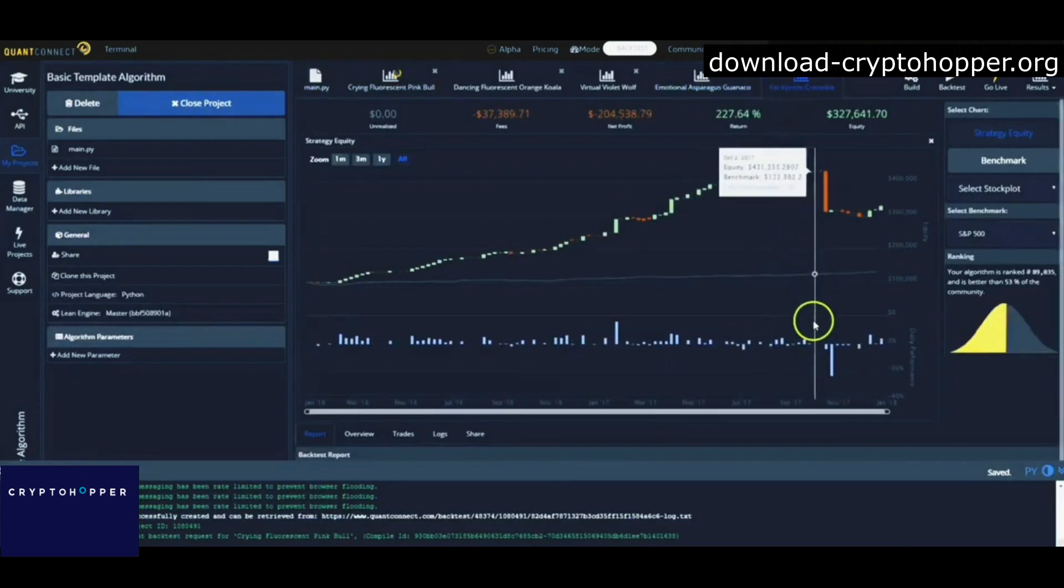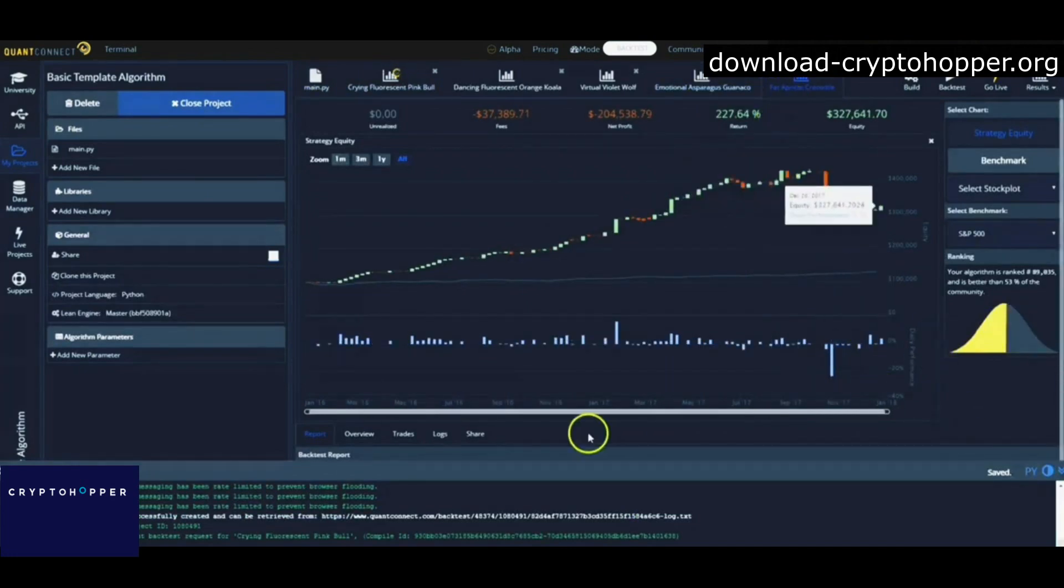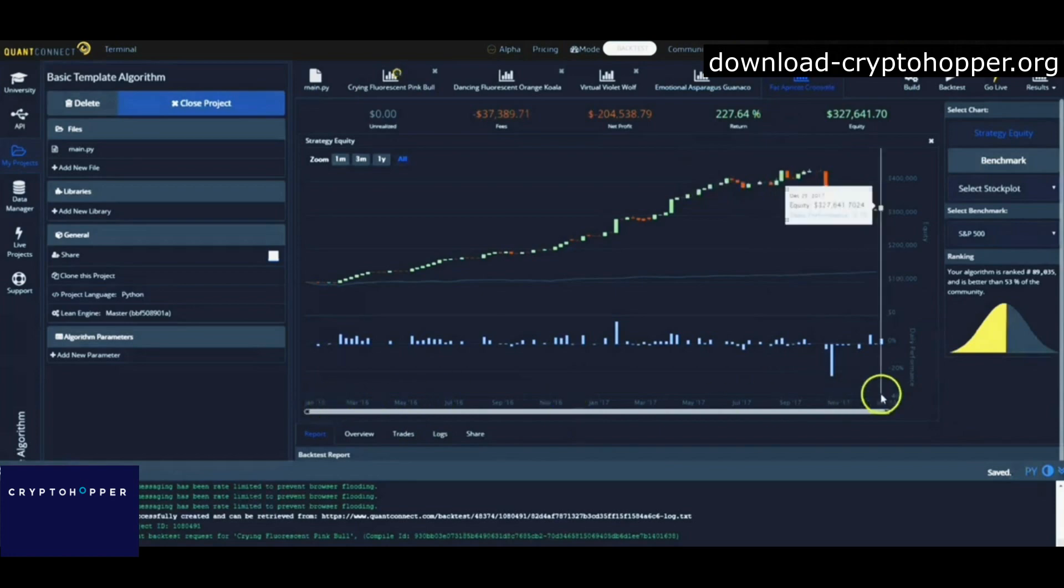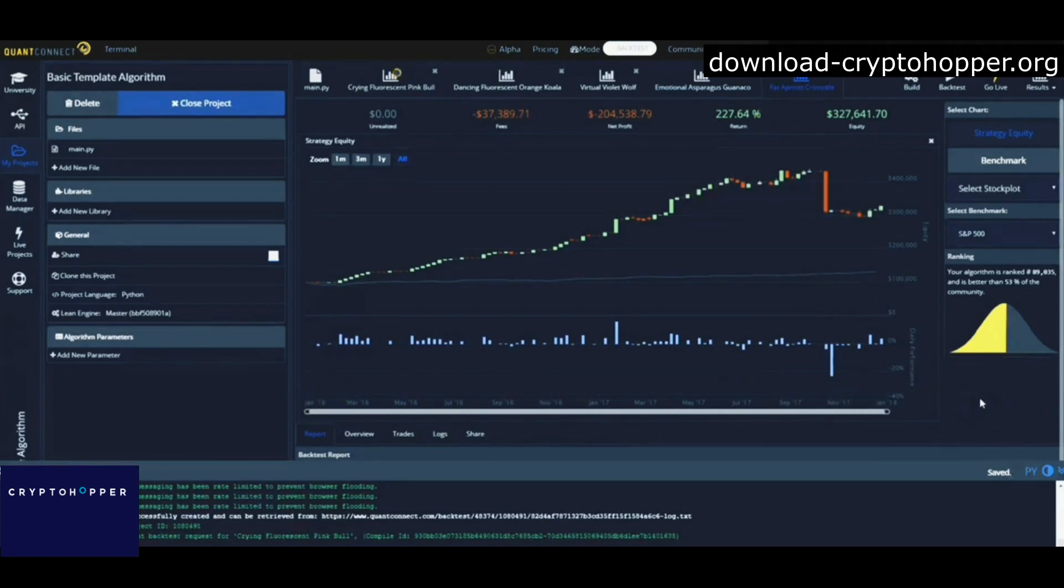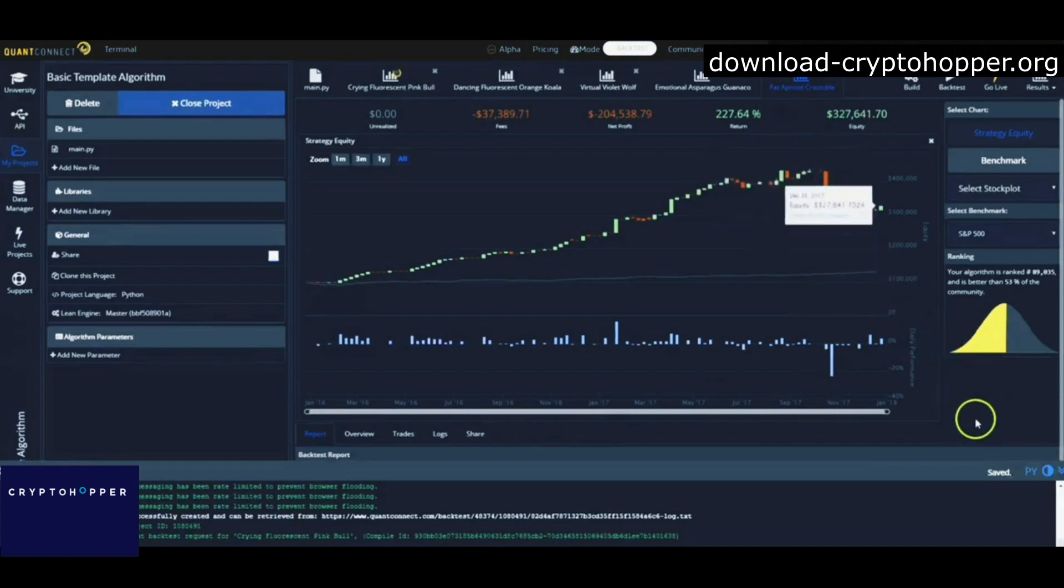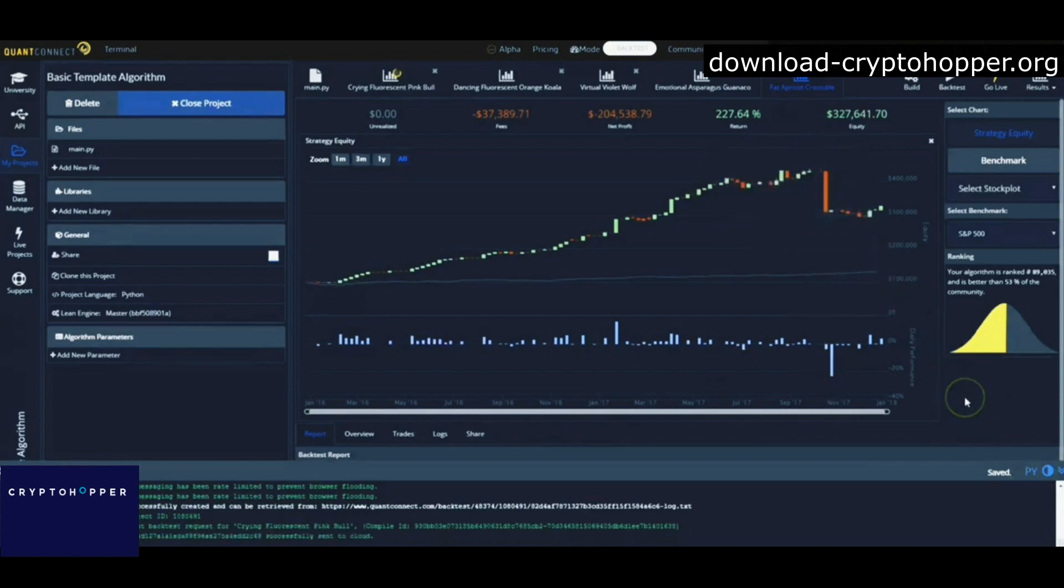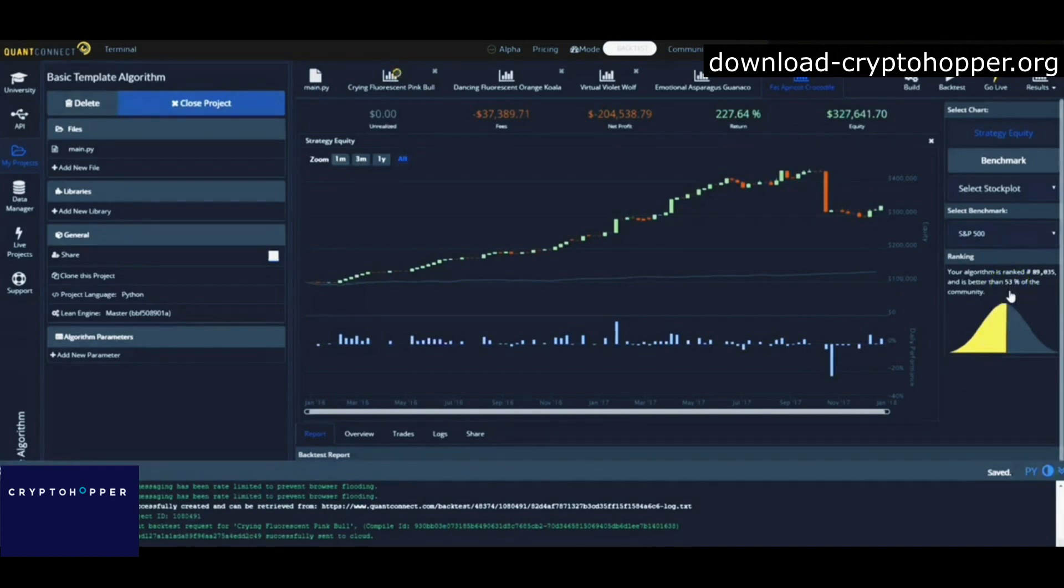So again, a respectable 227% return. You can see it went from January 16 to almost January 18, two years, and a nice return. After doing some analysis of the data, little adjustments, you can see here that that was under 53 percentile, or better than 53% of the community of algorithms.